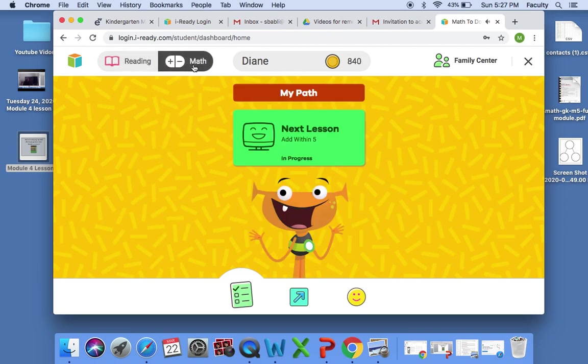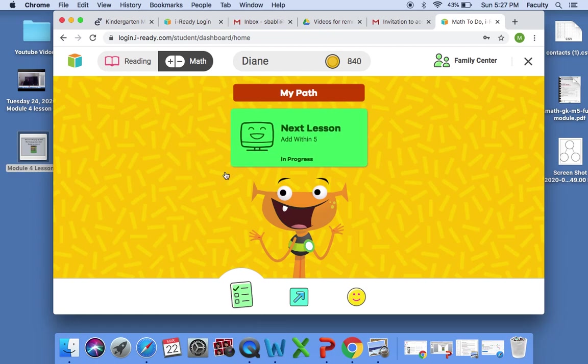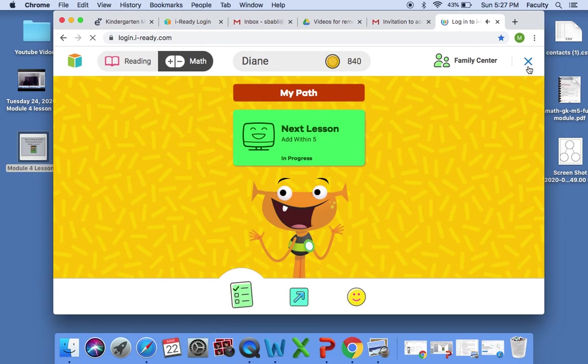Same thing, this is the page. Usually it comes and you are ready to do the next lesson. Once the lesson is done, you will log out.